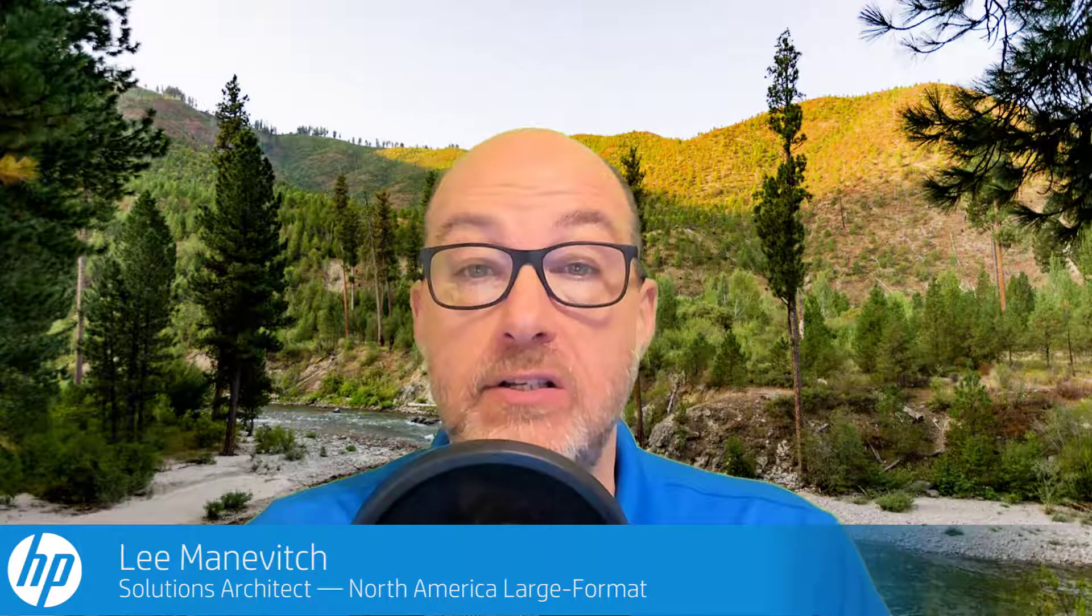Hi, everybody. It's Lee again with a quick video on white ink workflow using Adobe Illustrator. So let's get started.